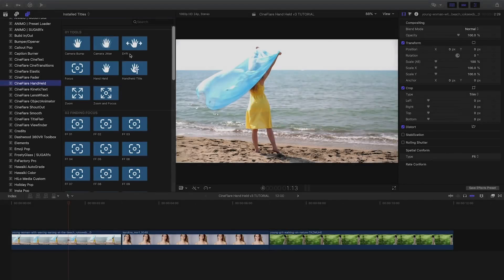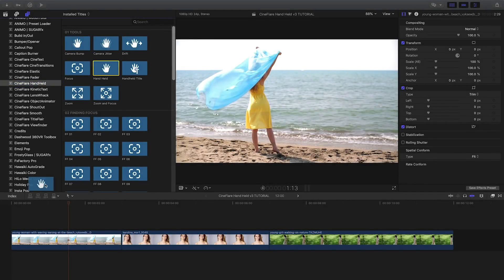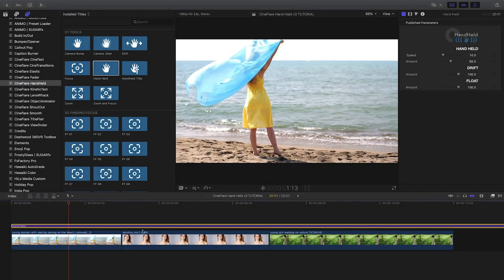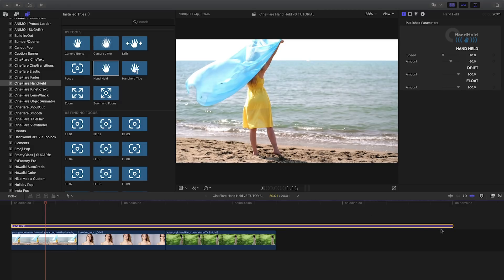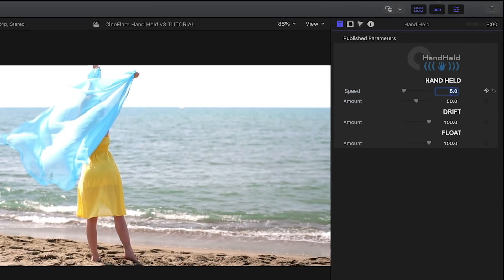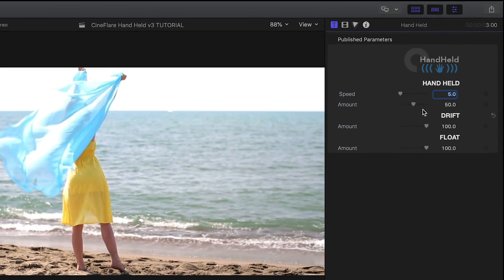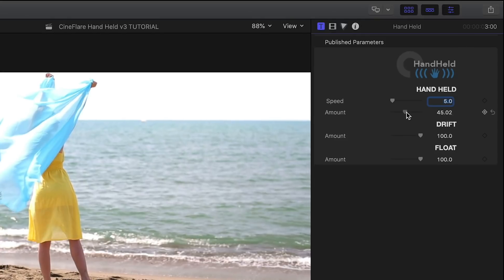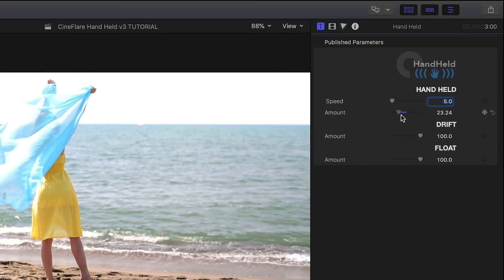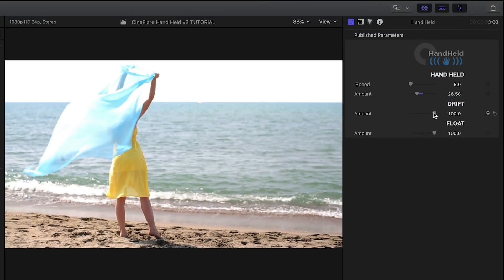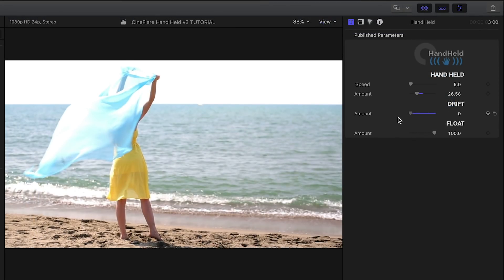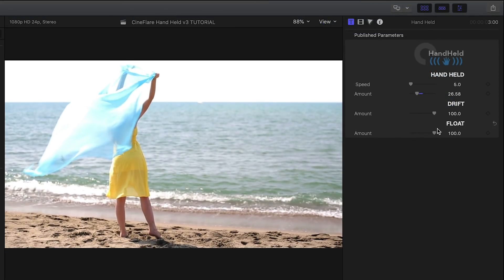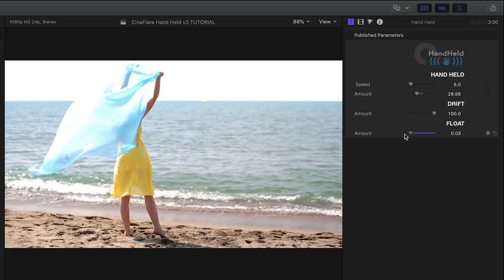I'll attach the handheld effect onto the first clip on my timeline. In the parameters, adjust the speed and amount to get the effect how you'd like it. Drift controls side-to-side movement, and Float controls up-and-down movement.